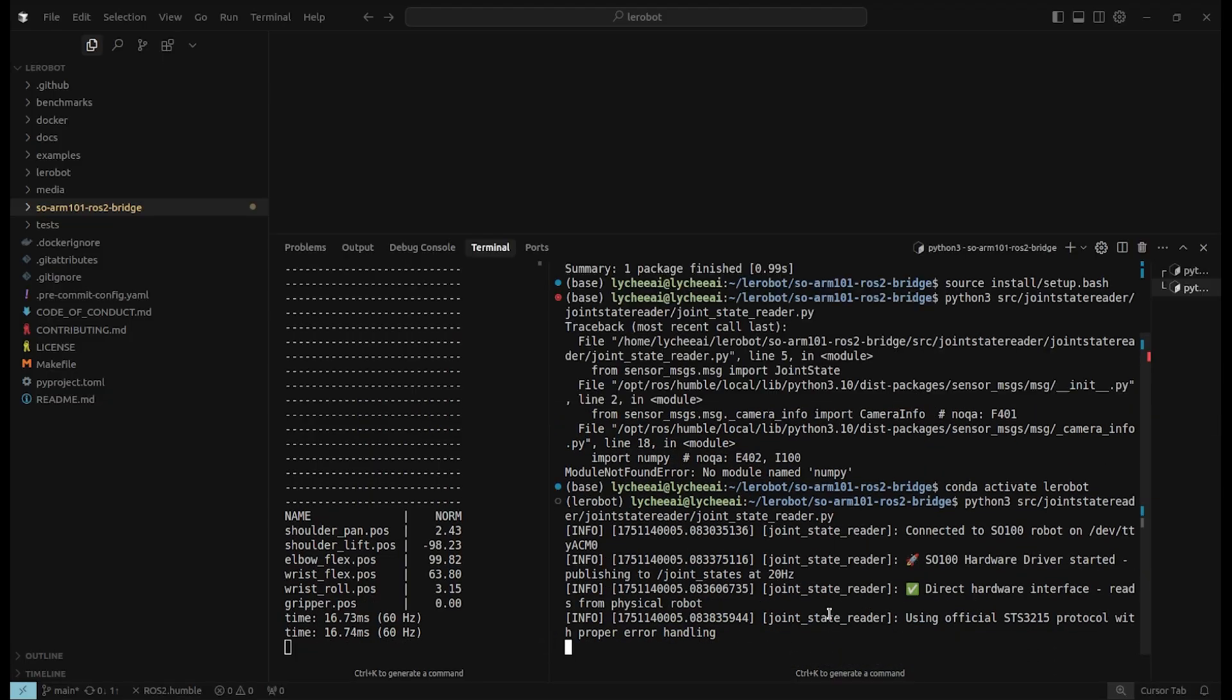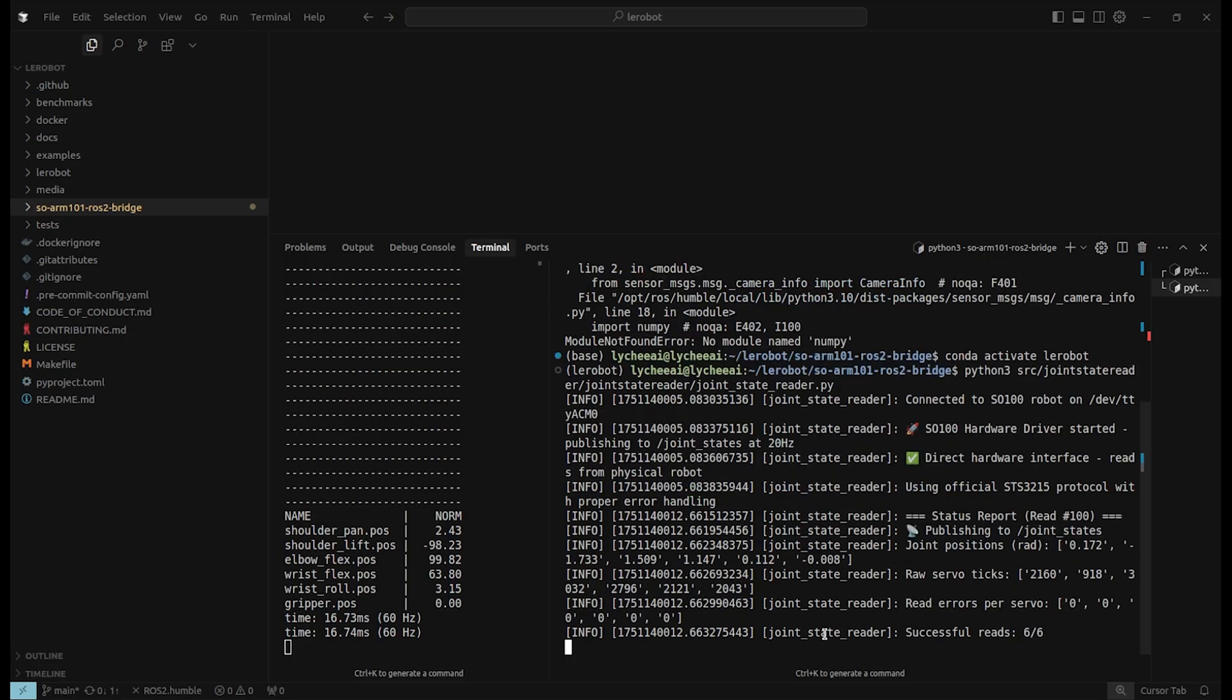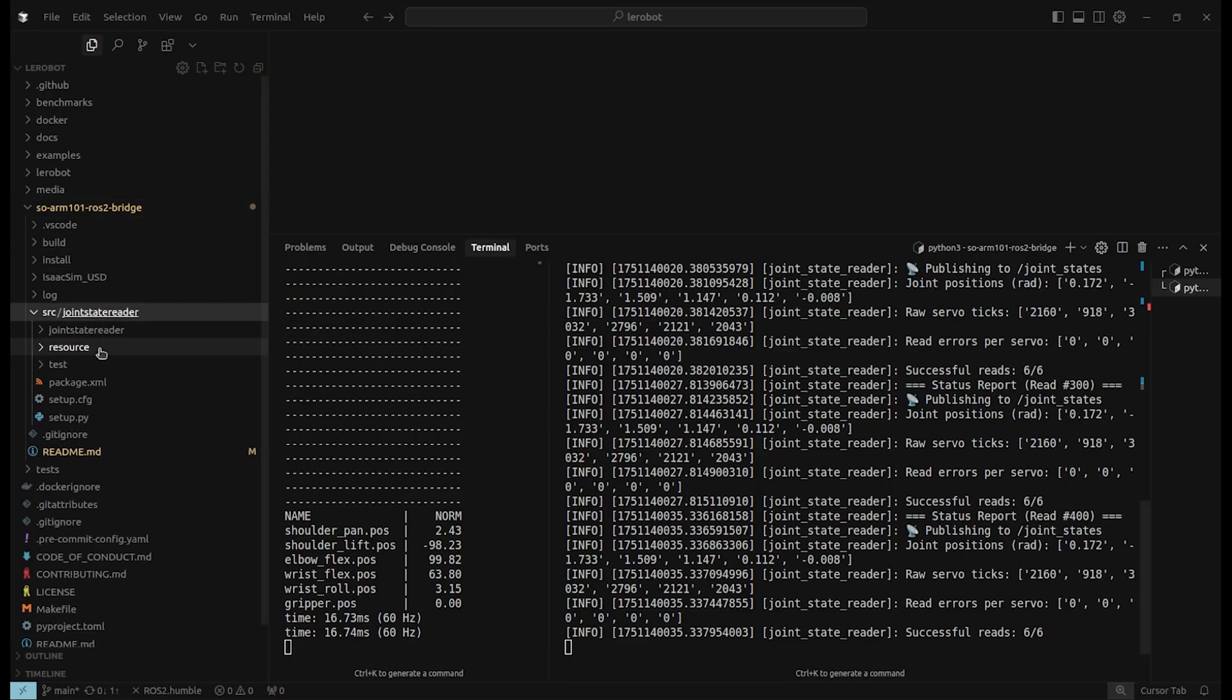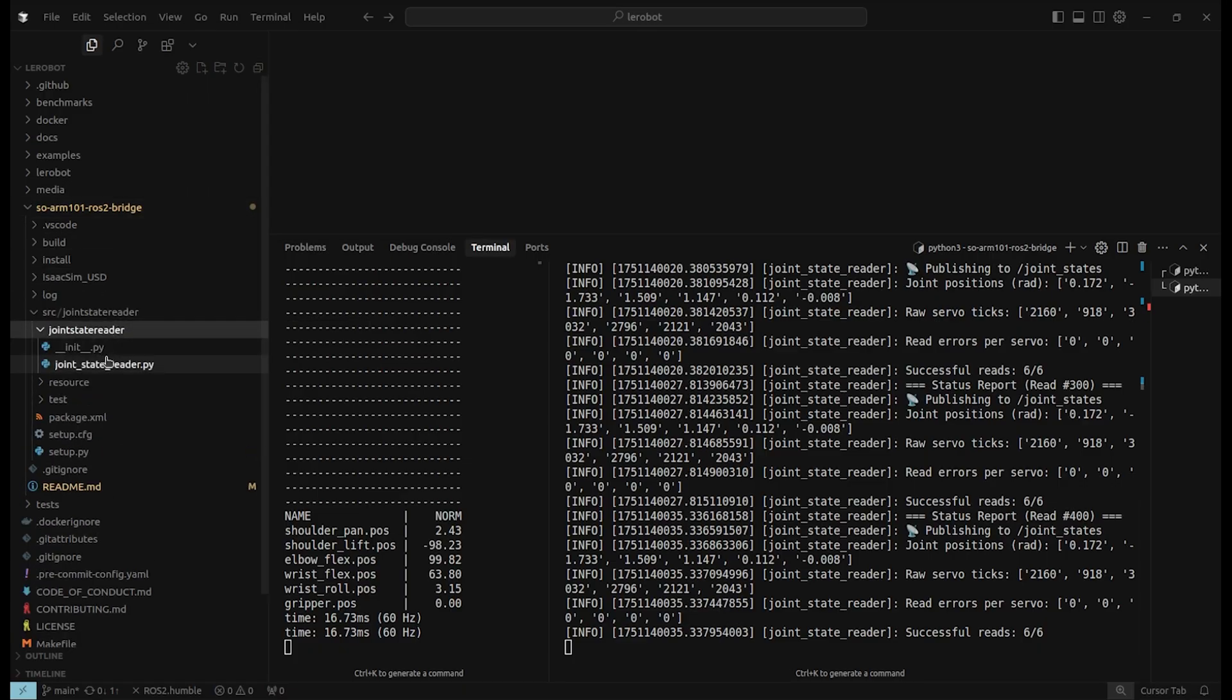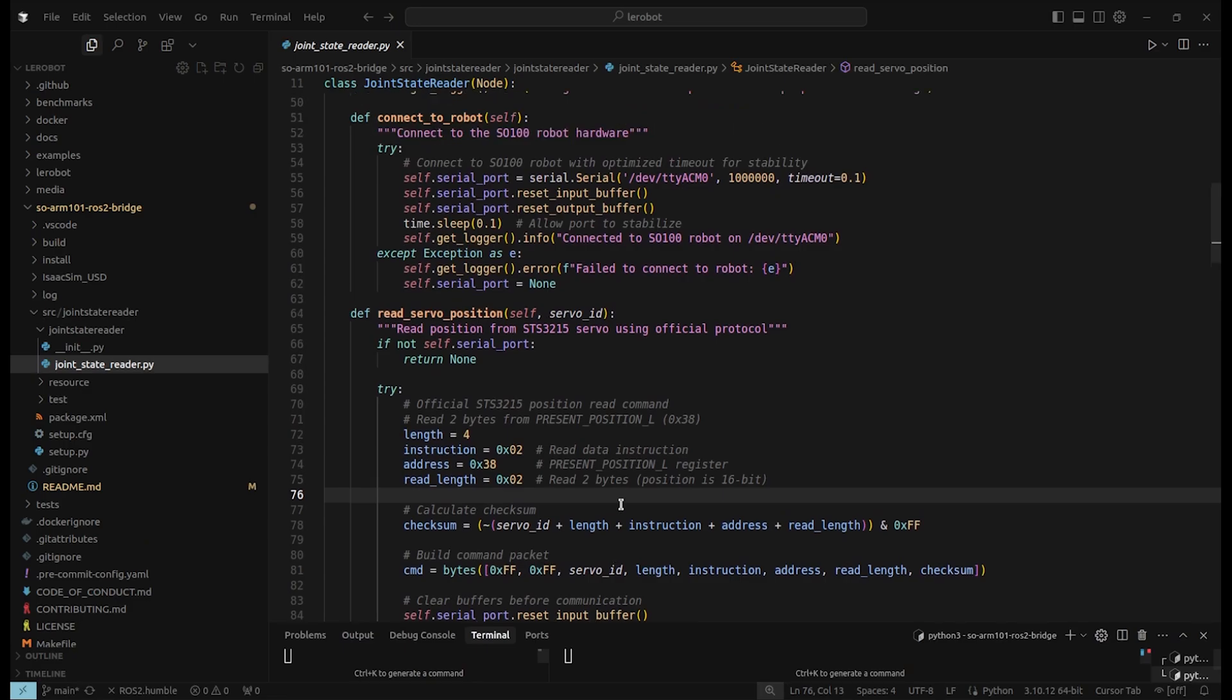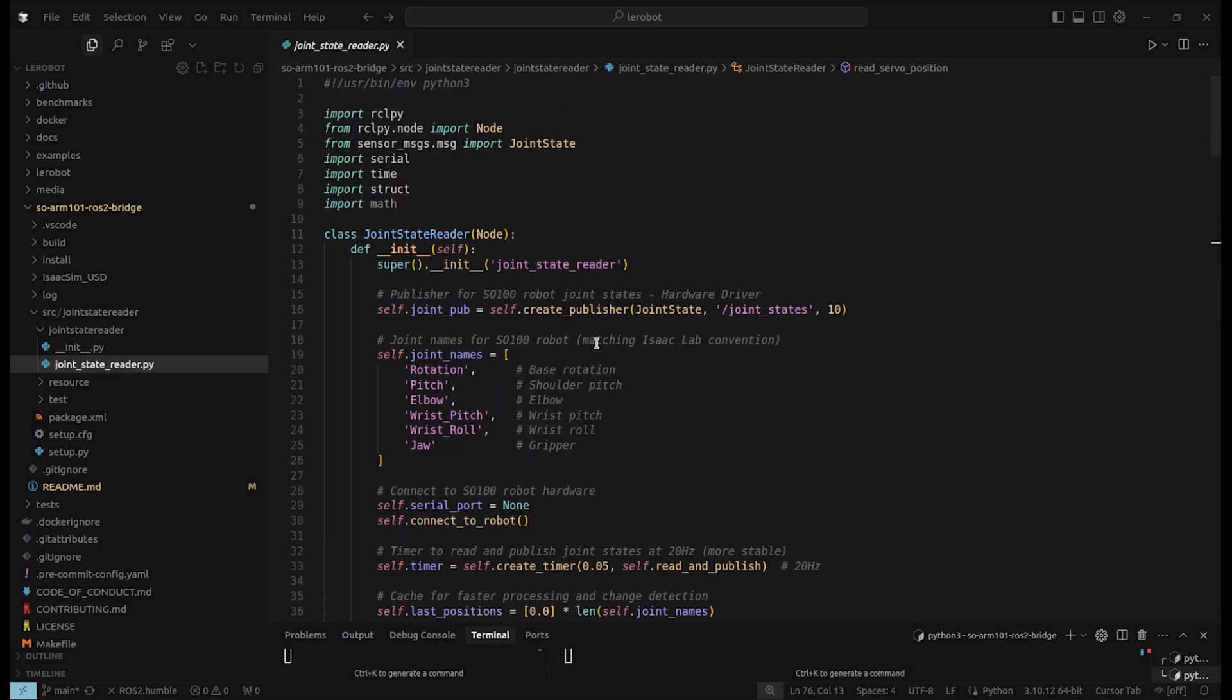This one will take some seconds. And then it should show that it is reading 6 out of 6 servos successfully. Inside this workspace, we have under source the JoinStateReader. I will quickly go over this one.